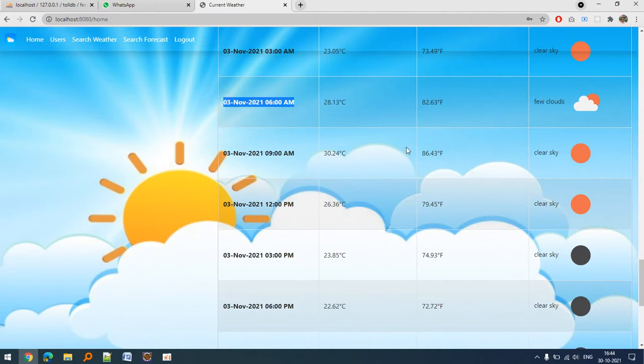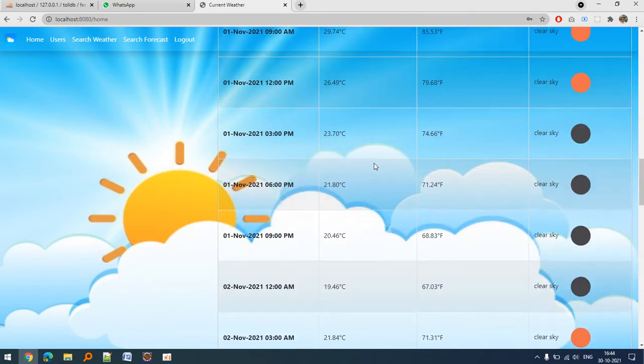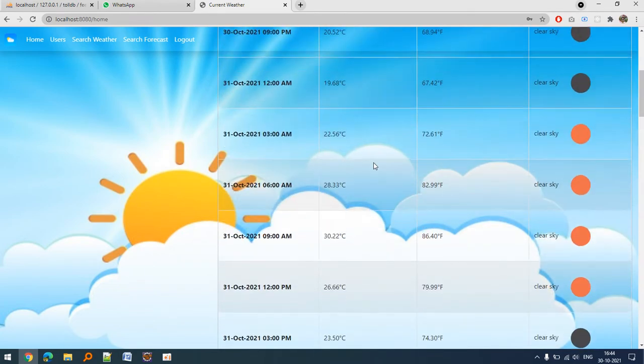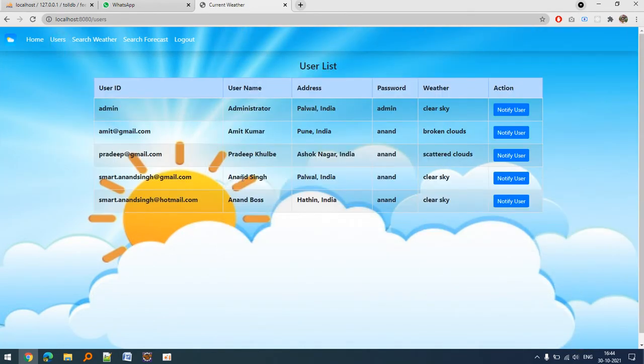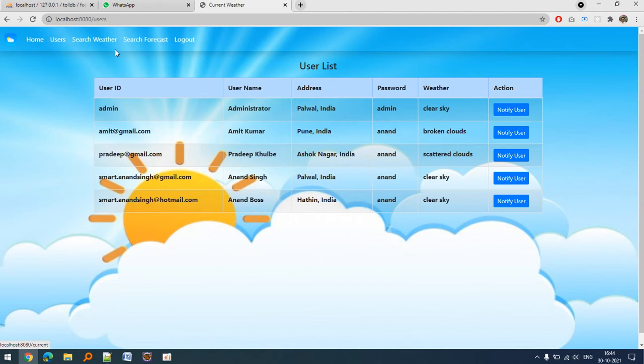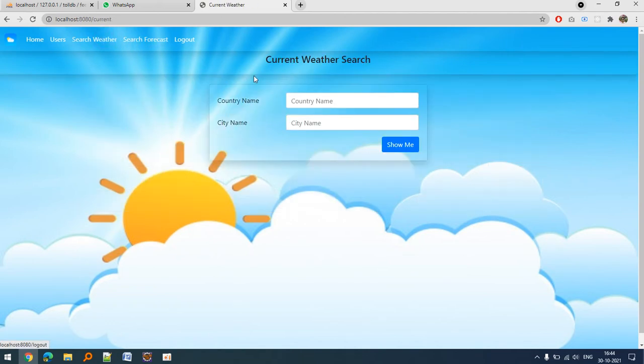These are the registered users. I will tell you the features that I introduced here. Search Weather - I can search for any city for the current weather.